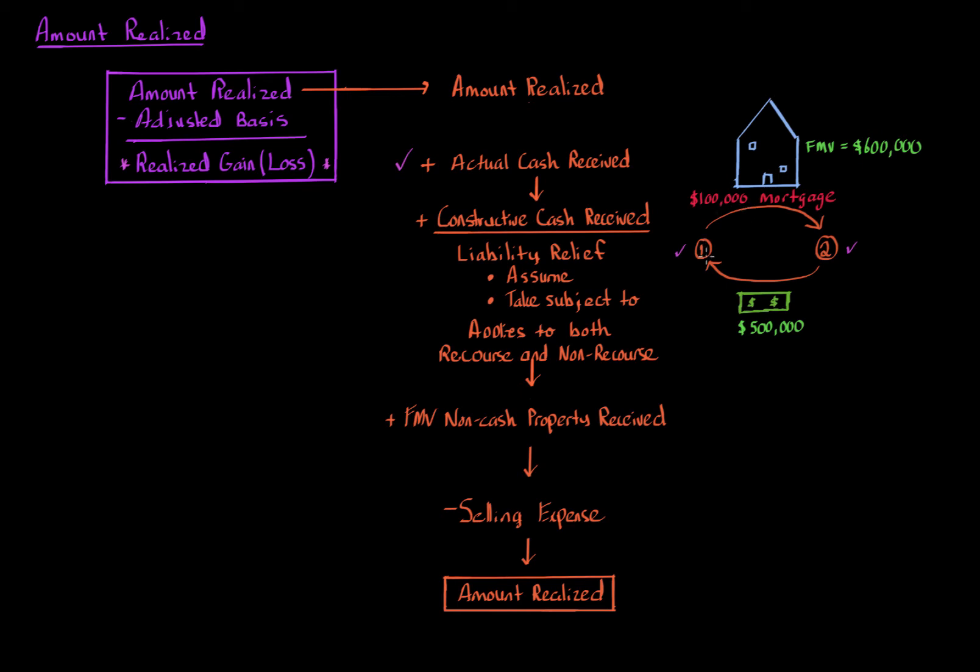So we're concerned with calculating the amount realized for taxpayer one. Taxpayer one receives $500,000 cash from taxpayer two. So actual cash received is $500,000. Next we ask, is there any constructive cash?